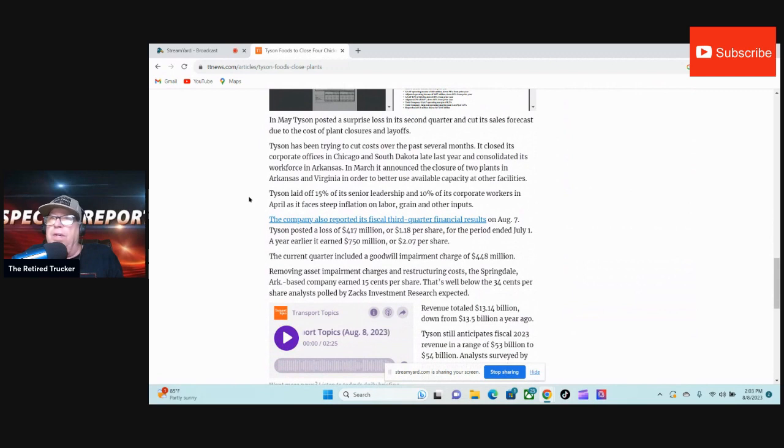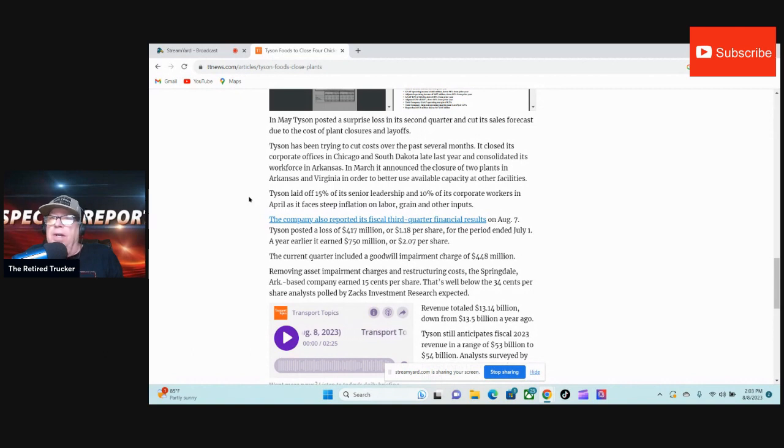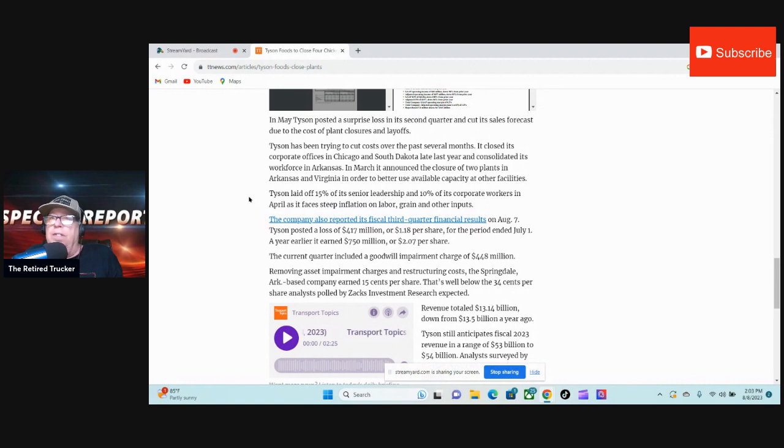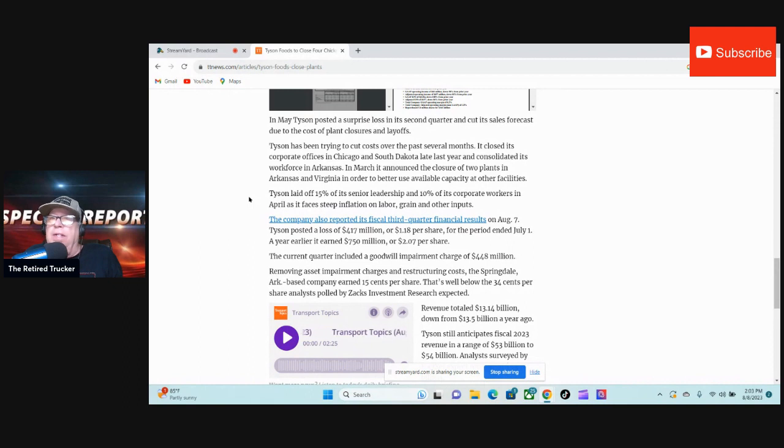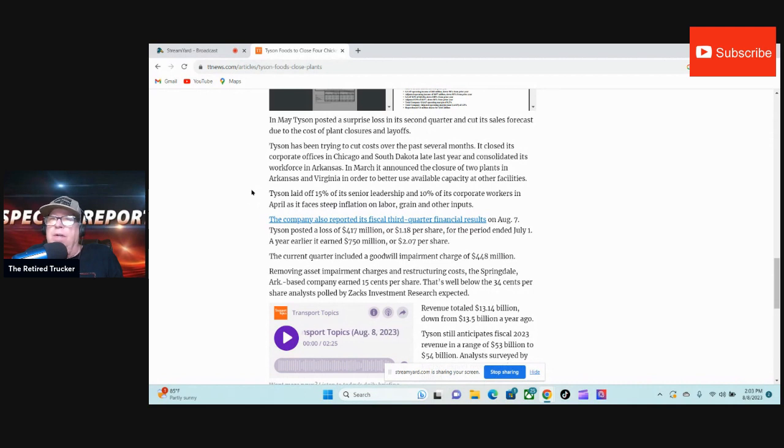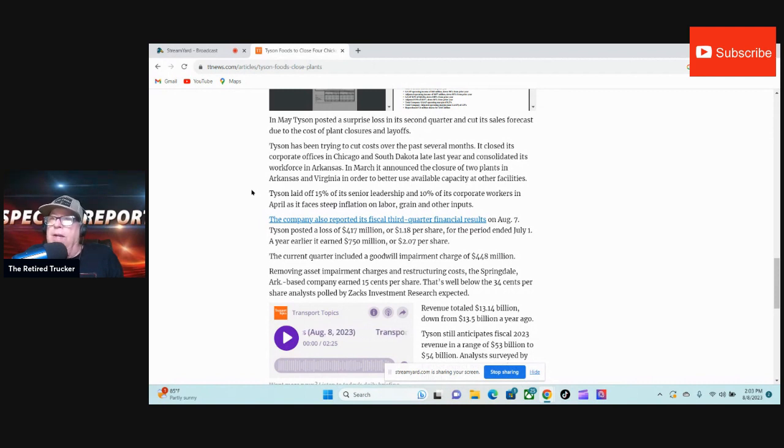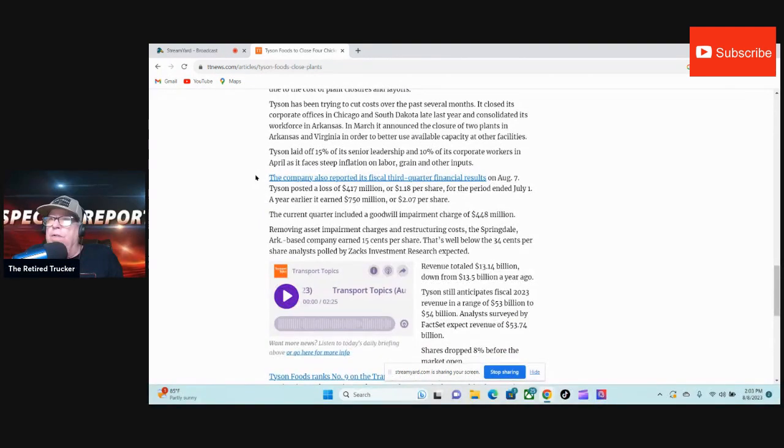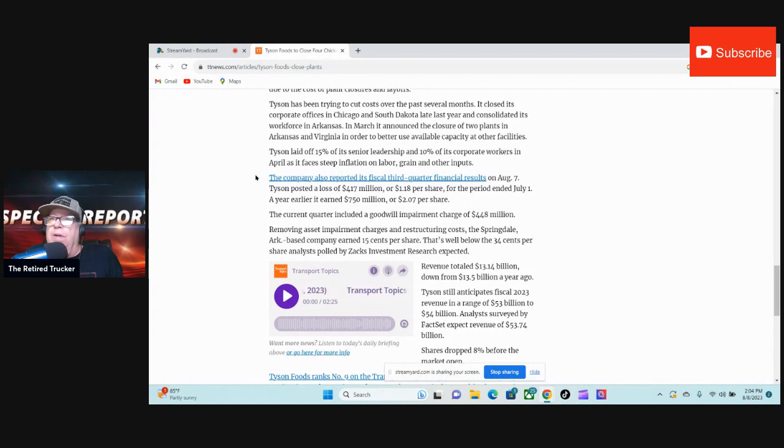Tyson has been trying to cut costs over the past several months. It closed its corporate offices in Chicago and South Dakota late last year and consolidated its workforce in Arkansas. In March, it announced the closure of two plants in Arkansas and Virginia in order to better use available capacity at other facilities. Tyson laid off 15% of its senior leadership and 10% of its corporate workers in April as it faces steep inflation on labor, grain, and other inputs.